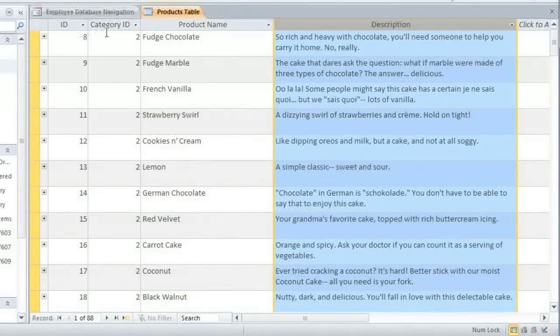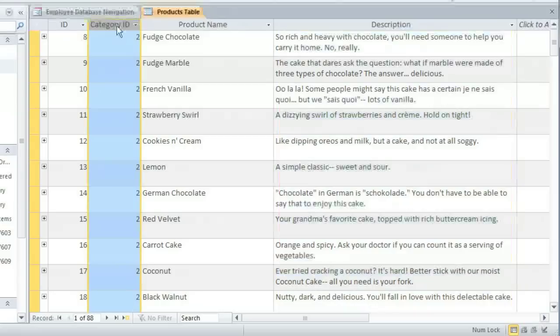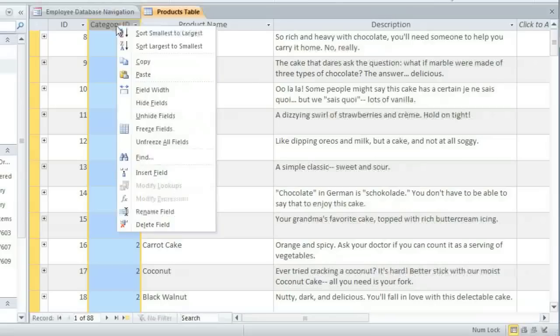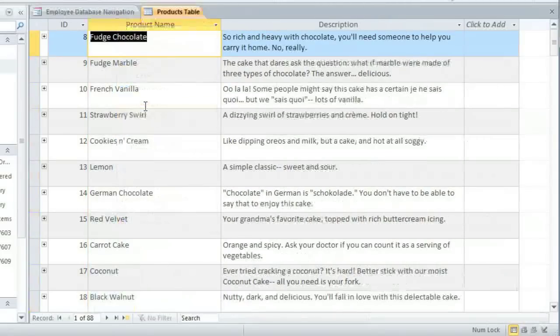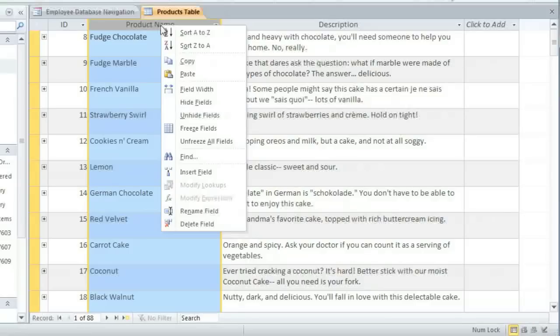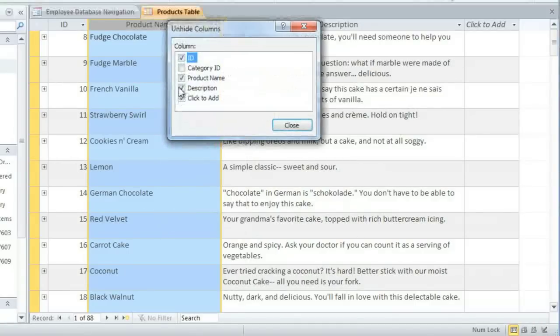Sometimes you'll have some extra fields that you don't really need to see all the time, and you can just hide them so that you can focus on the fields that you want. Just right-click the field name and select Hide Fields. If you want to show them again, right-click any of the field names and go to Unhide Fields, and you'll be able to select the ones that you want to see.